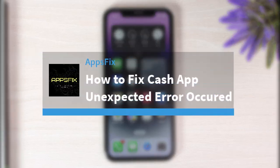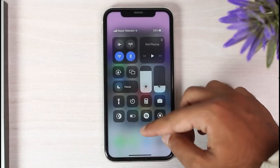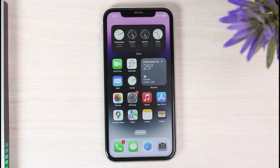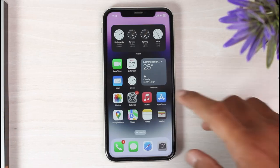Welcome back to another tutorial video. In today's video, I'll show you how you can fix the CashApp 'unexpected error occurred' issue. Sometimes when you try to open CashApp or do some kind of transaction, it will simply say an unexpected error occurred. There may be several reasons why this problem is occurring, and in this video I'll also show you their solutions.